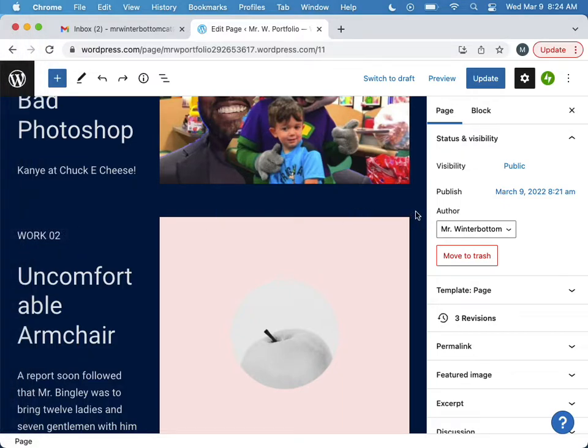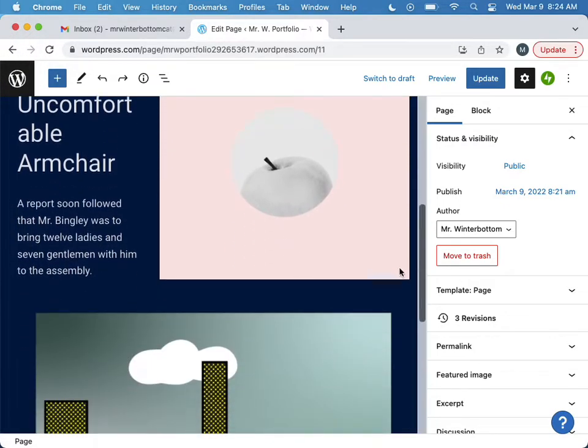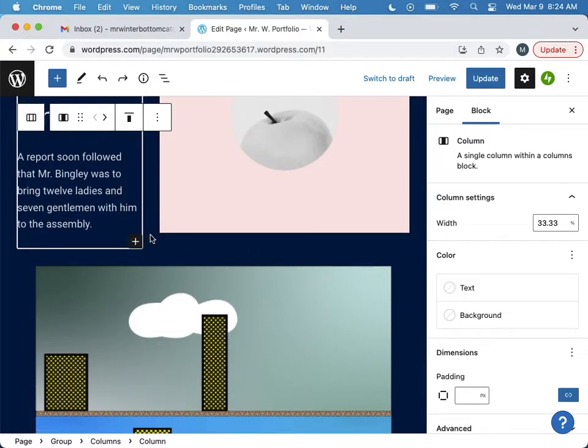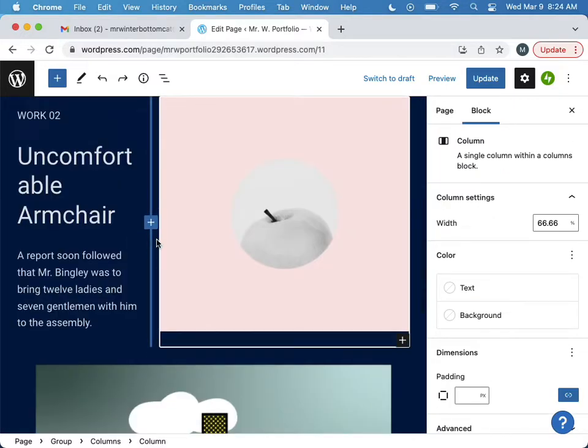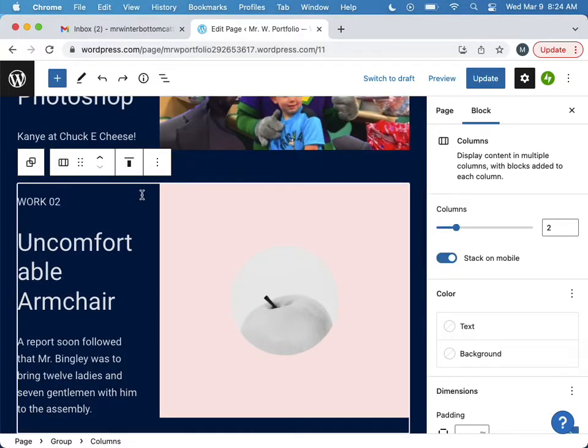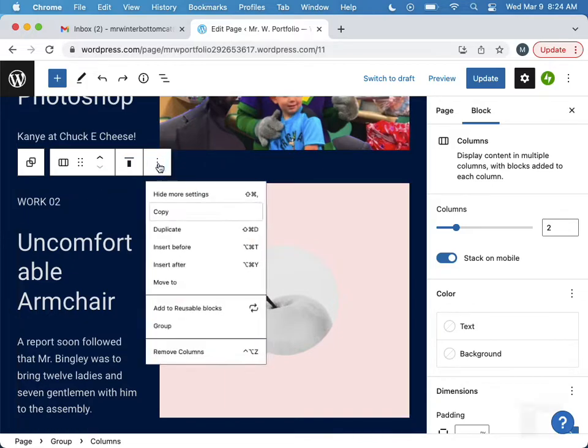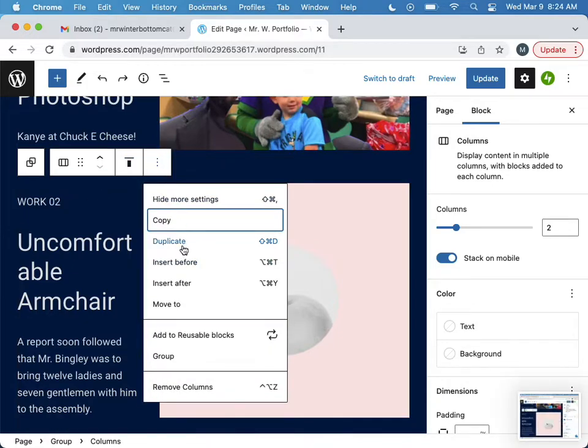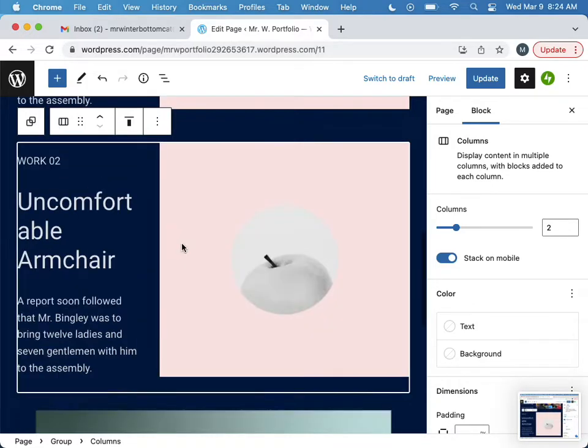There we go, I clicked on the whole block and I'm going to duplicate this block. So now I got two of them.